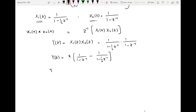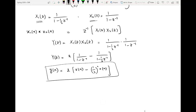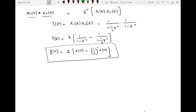After the partial fraction, taking the inverse Z-transform gives Y(n) = 2·u(n) − (1/2)ⁿ·u(n). So instead of convolving the two sequences in the time domain, which would cost a lot of computation, we simply take the Z-transforms, multiply them together, and apply the inverse Z-transform to get the final sequence.